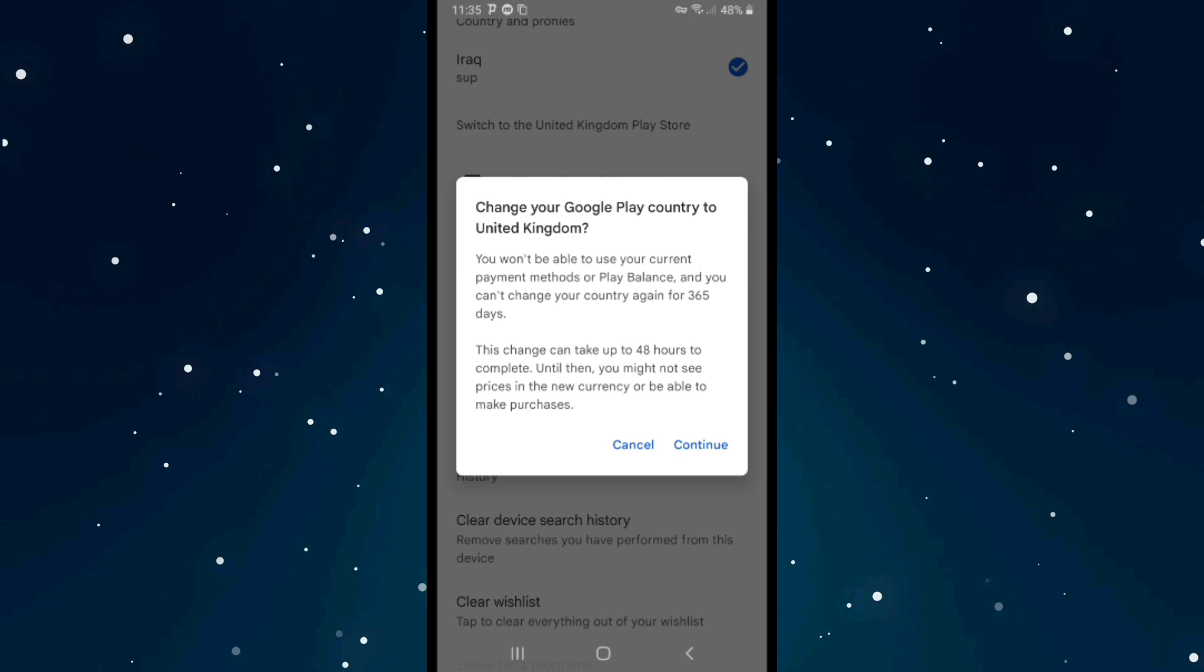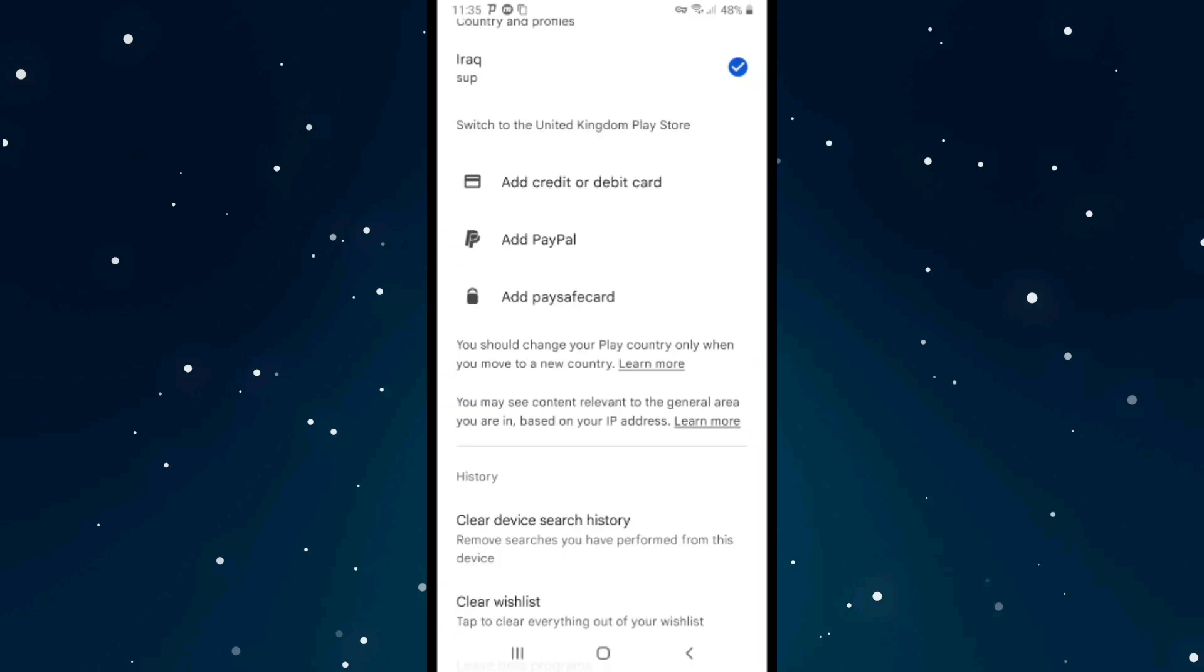You can't change your country again for a year, and this change can take up to 48 hours to complete. Click on Continue and you should be able to change your country from Spain or from your country to another country. That's it, please leave a like on the video.